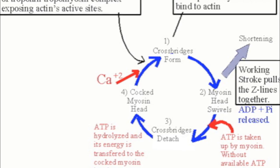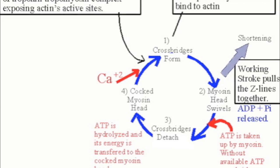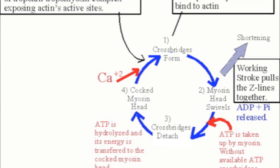Step nine, myosin binds to actin, cross-bridge is formed. ADP released from myosin.